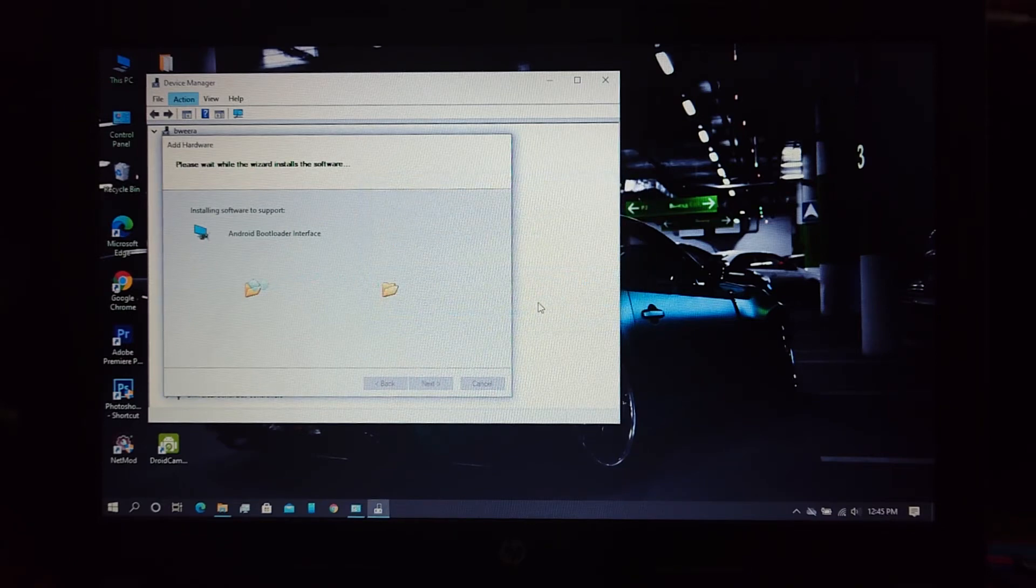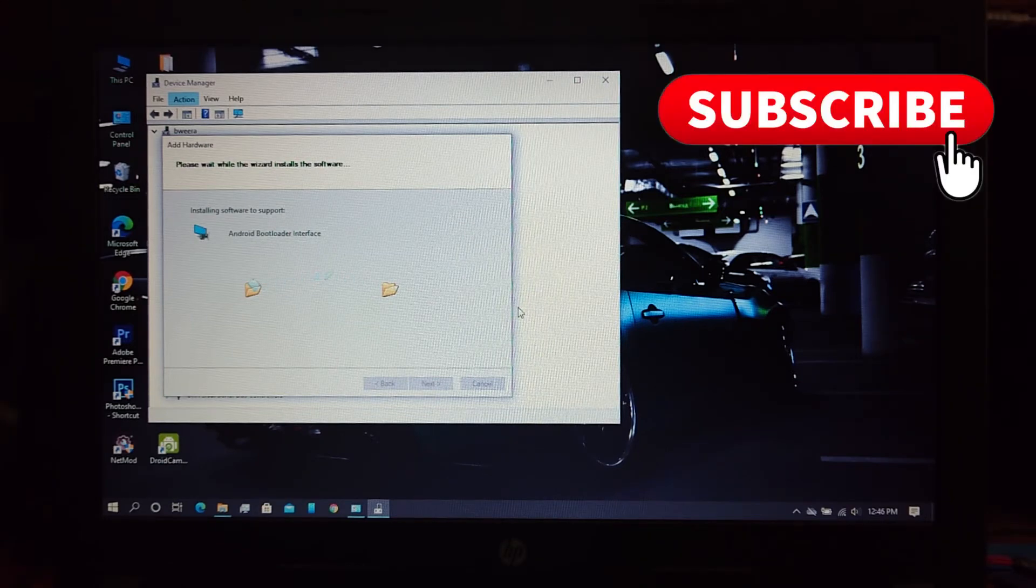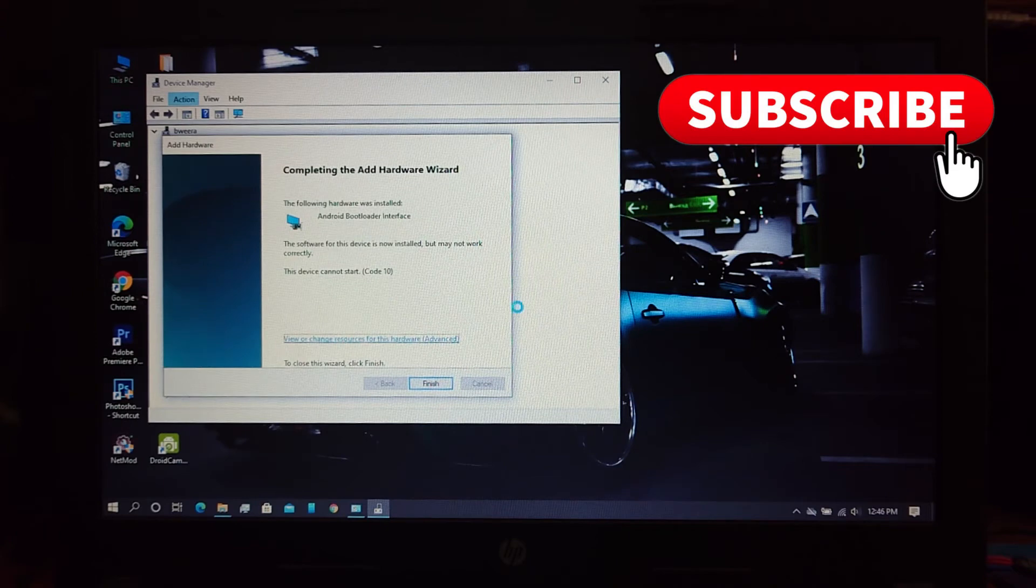You can install the other two USB drivers like this as well. If you like my content, please leave a like and subscribe. Thank you.